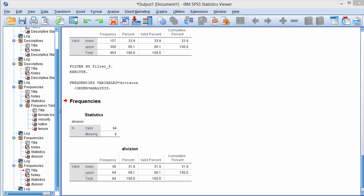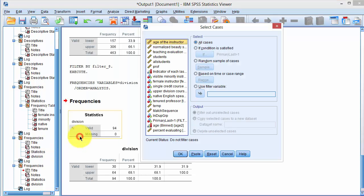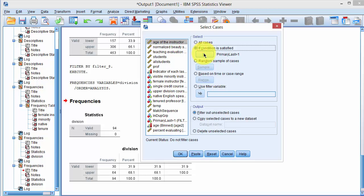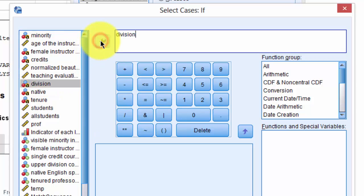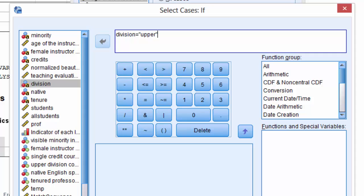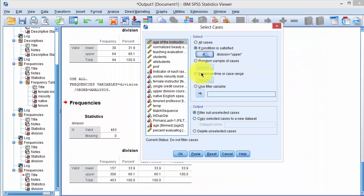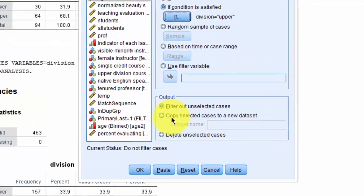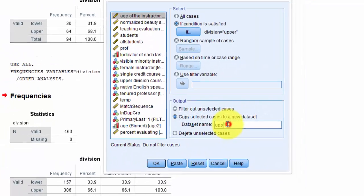To save the data, after subsetting it, I would click on Data, Select Cases, and I would say, if condition is satisfied, click on If. This time I click on Division, and say Division equals Upper. Notice that I have put Upper in quotes. It's because the variable is a character variable, and in statistical software, when a variable is coded using characters, those characters are specified using the quotation marks. I click on Continue, and then say Copy Selected Cases to a new data set, and I call it Upper. Click OK.